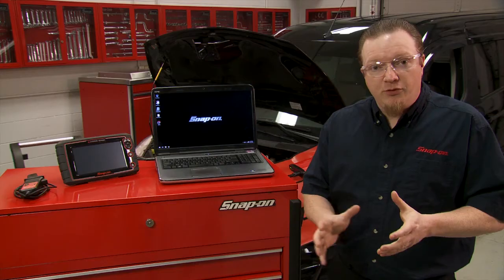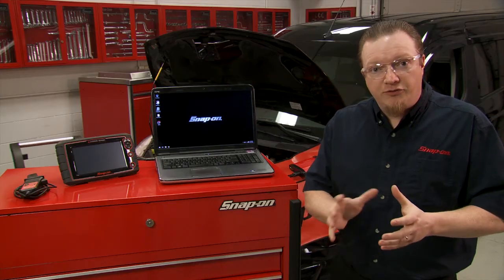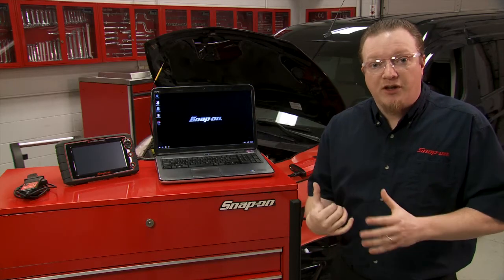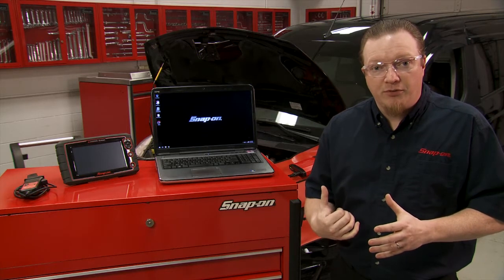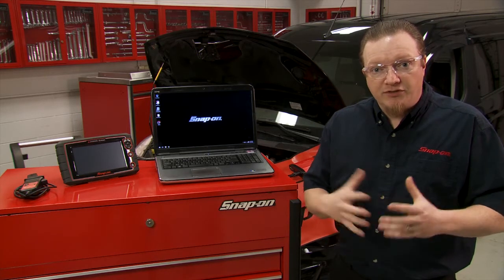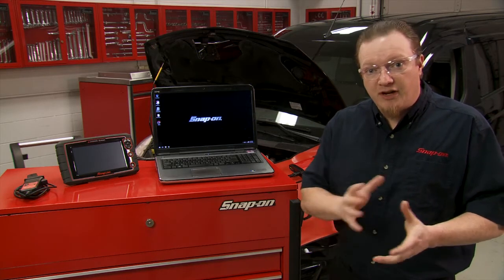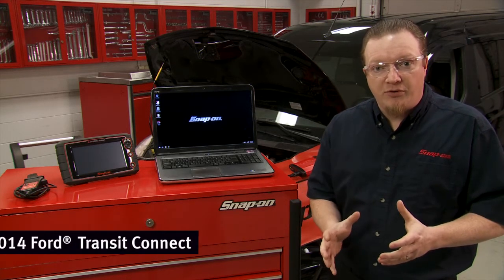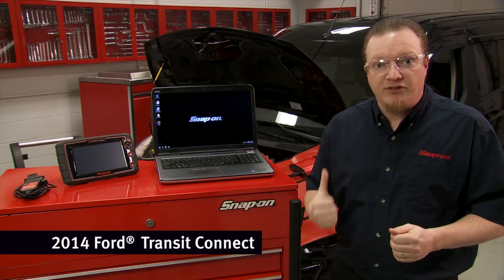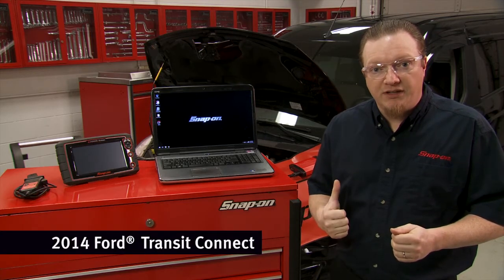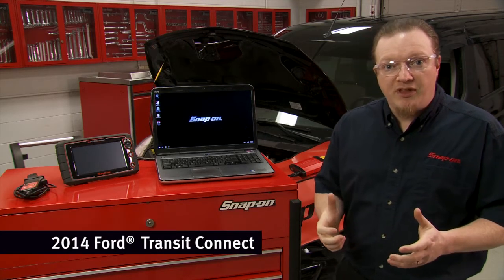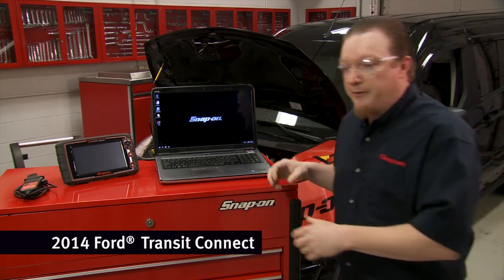I'm going to walk you through how to use the toolbox software that comes with the Pass-Through Pro, as well as going through the manufacturer's website, and we're actually going to walk through the process of reflashing this Ford. So let's walk through that process right now.